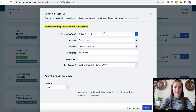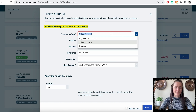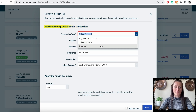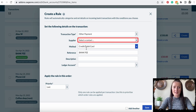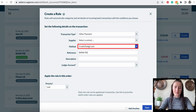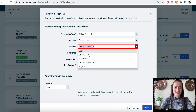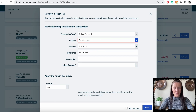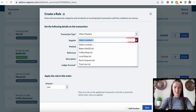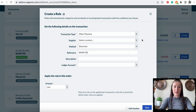We can add other details — for example, select a transaction type. If it's a payment, the account type could be 'other payment' or 'transfer'. In my case it's other payment. You can select a supplier if that applies, and select a payment method such as electronic, check, etc. If you want to set a bank rule for a particular supplier, you'll be able to select the supplier from your bank feeds to post amounts automatically to their account.